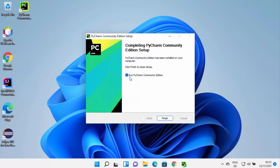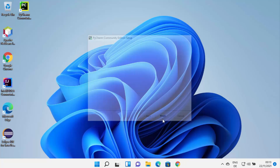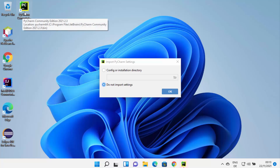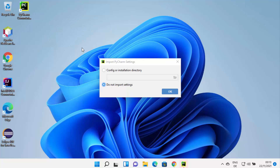Once the installation of PyCharm is finished, you will see this window. You can check the checkbox that says Run PyCharm Community Edition and then click Finish, which is going to launch your PyCharm IDE. You can also see the desktop icon has been created on your Windows 11 desktop — from next time you can click the shortcut to open PyCharm.